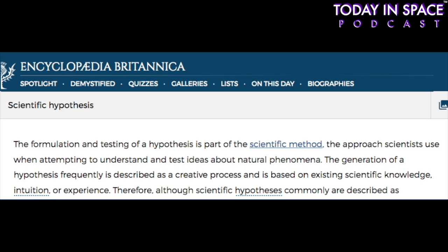According to Britannica.com, the formulation and testing of a hypothesis is part of the scientific method, the approach scientists use when attempting to understand and test ideas about natural phenomena. The generation of a hypothesis is frequently described as a creative process and is based on existing scientific knowledge, intuition, or experience.